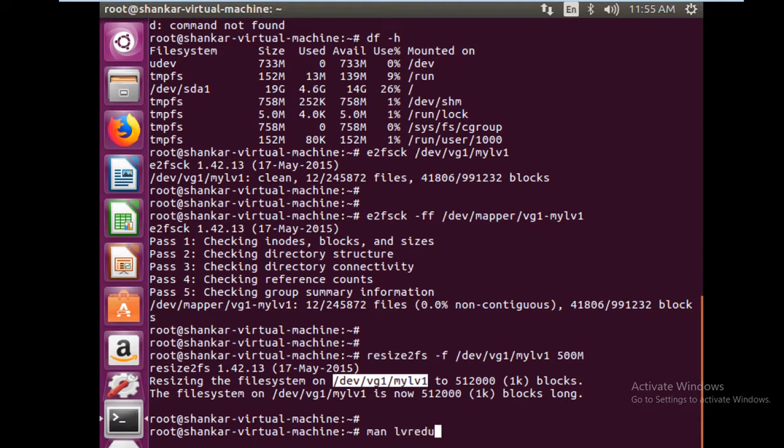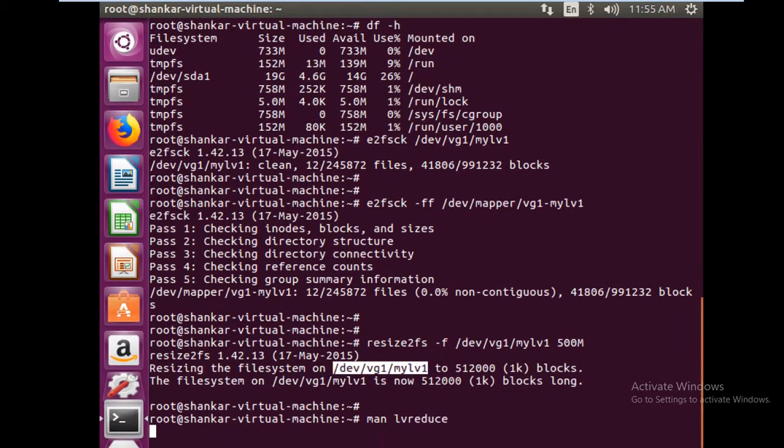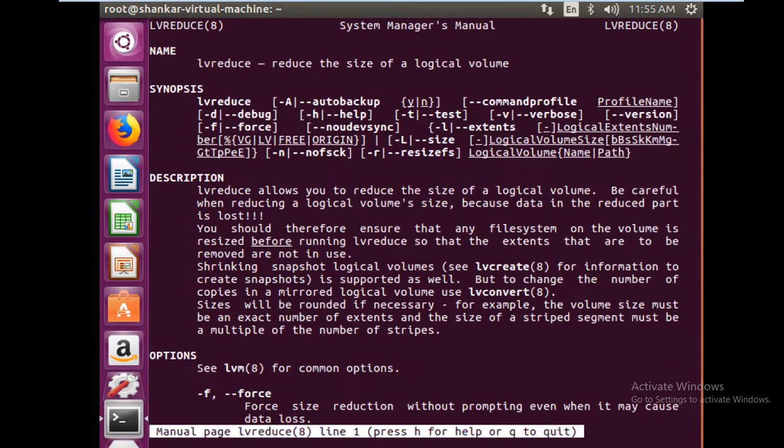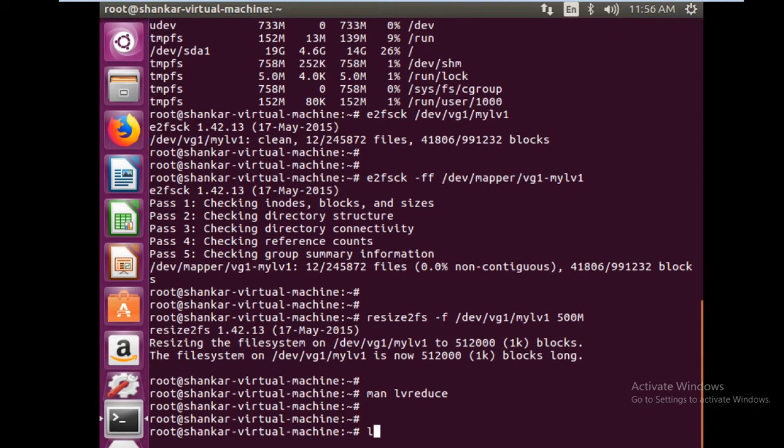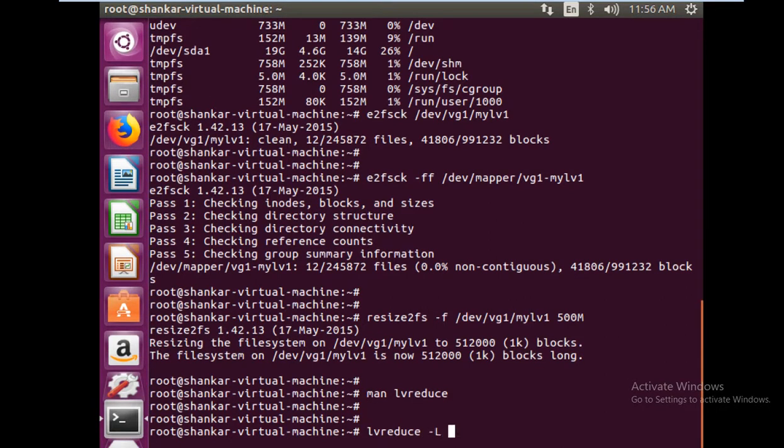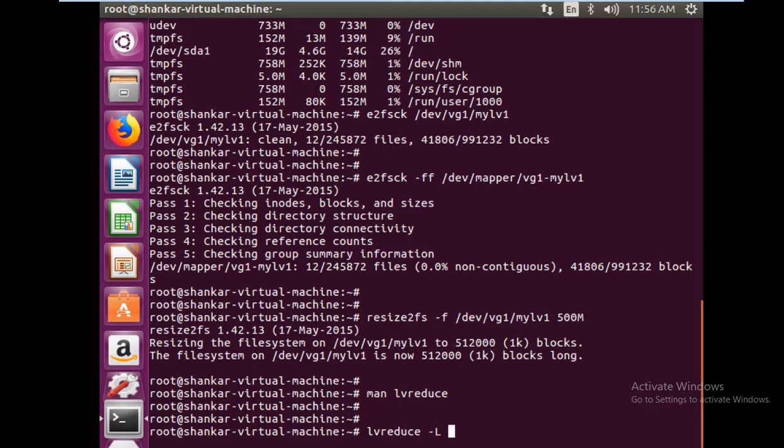At any point you don't know the syntax, you can simply refer to the manual. I'll just say lvreduce -L and then the size you want to reduce by. There are two ways to do that.